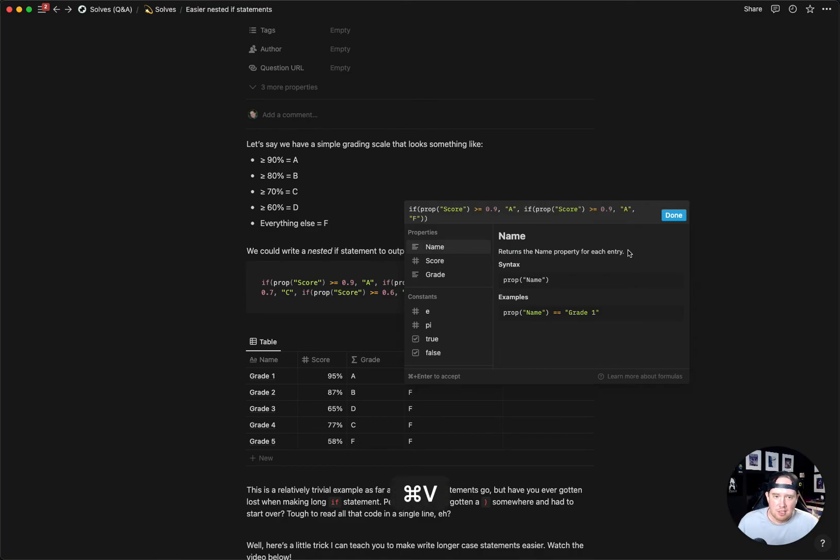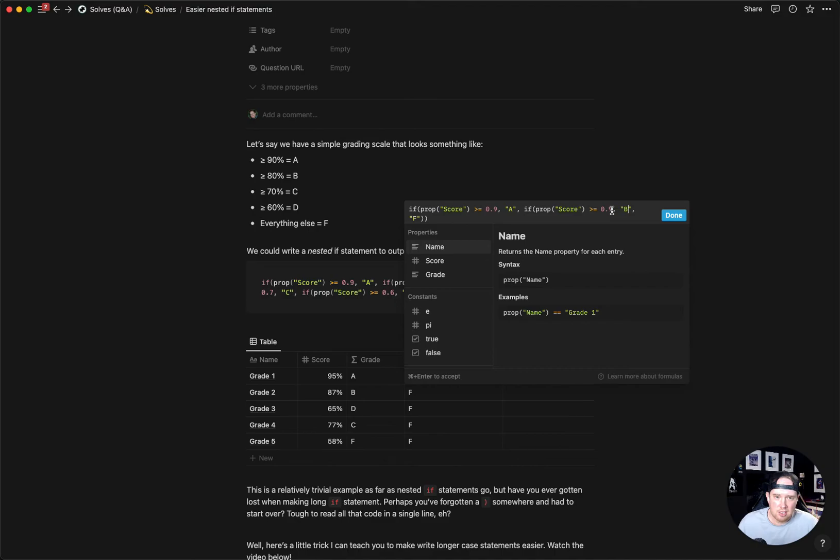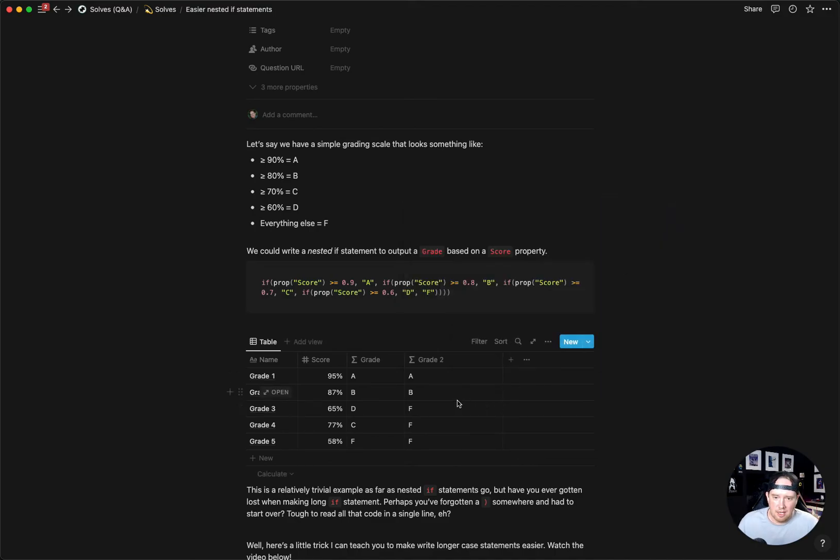So now that gives us another nested if statement. I'll change the first A here to B, and I'll change this to 0.8. And now we've got our A and B and F.